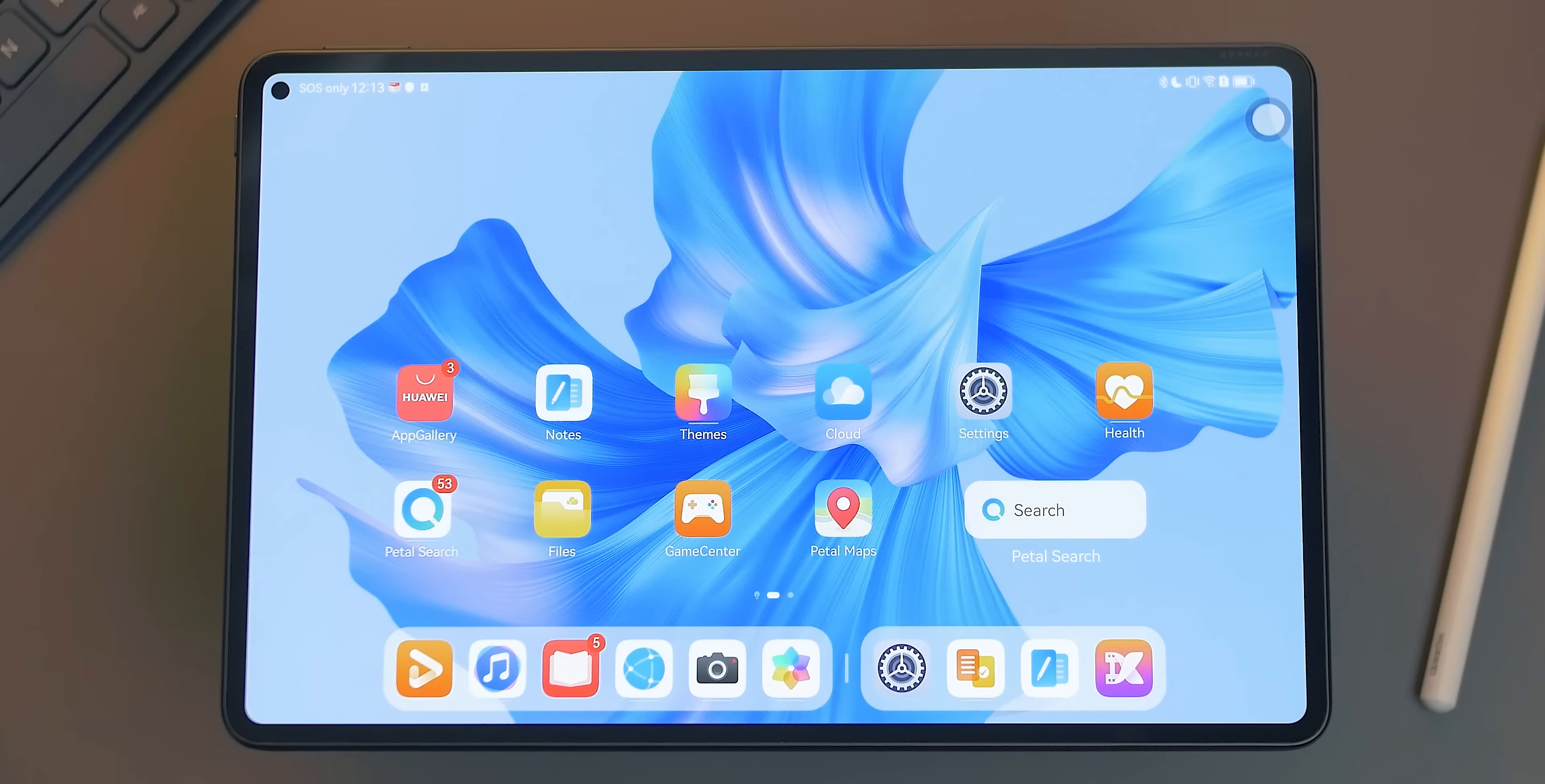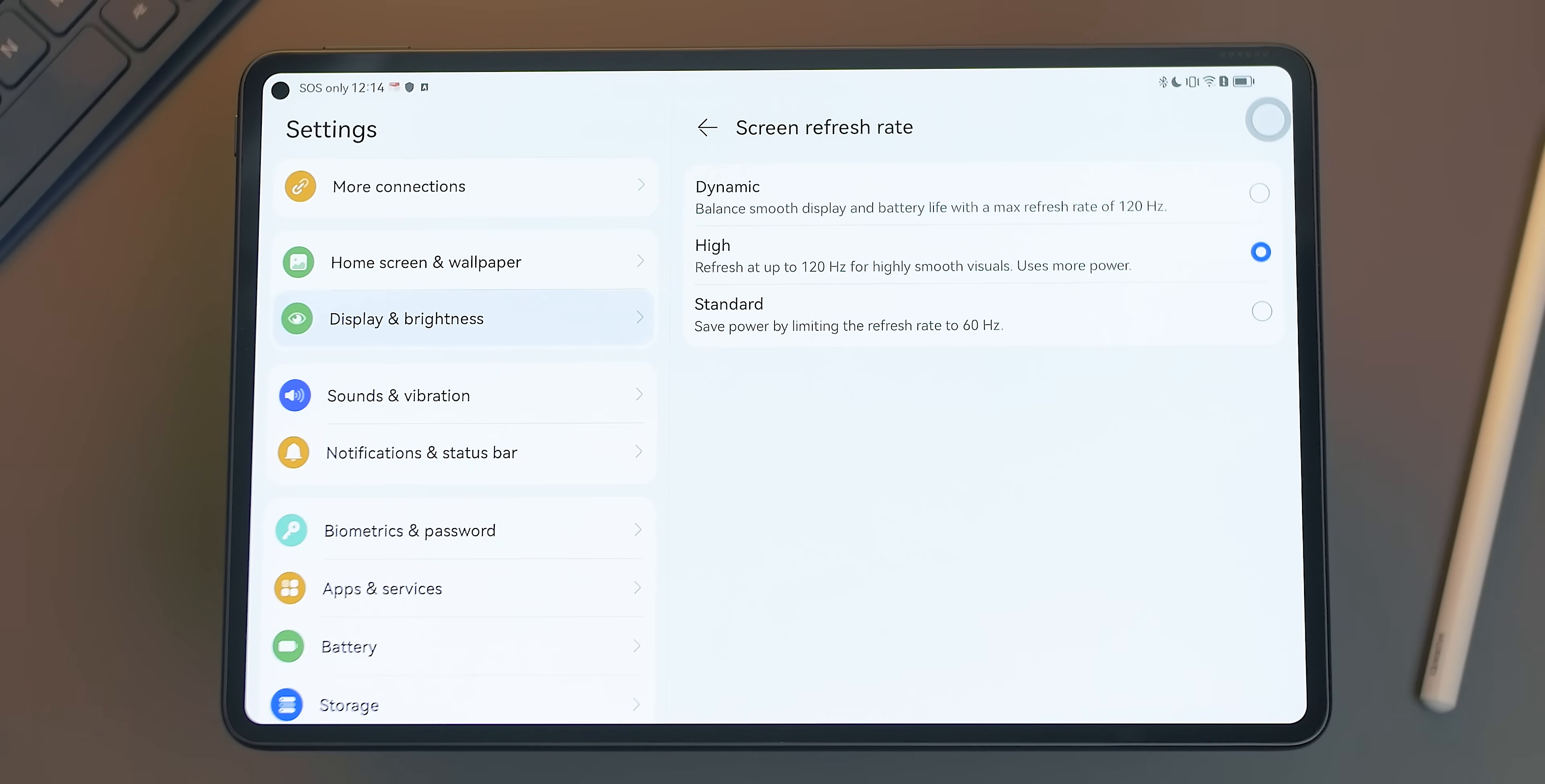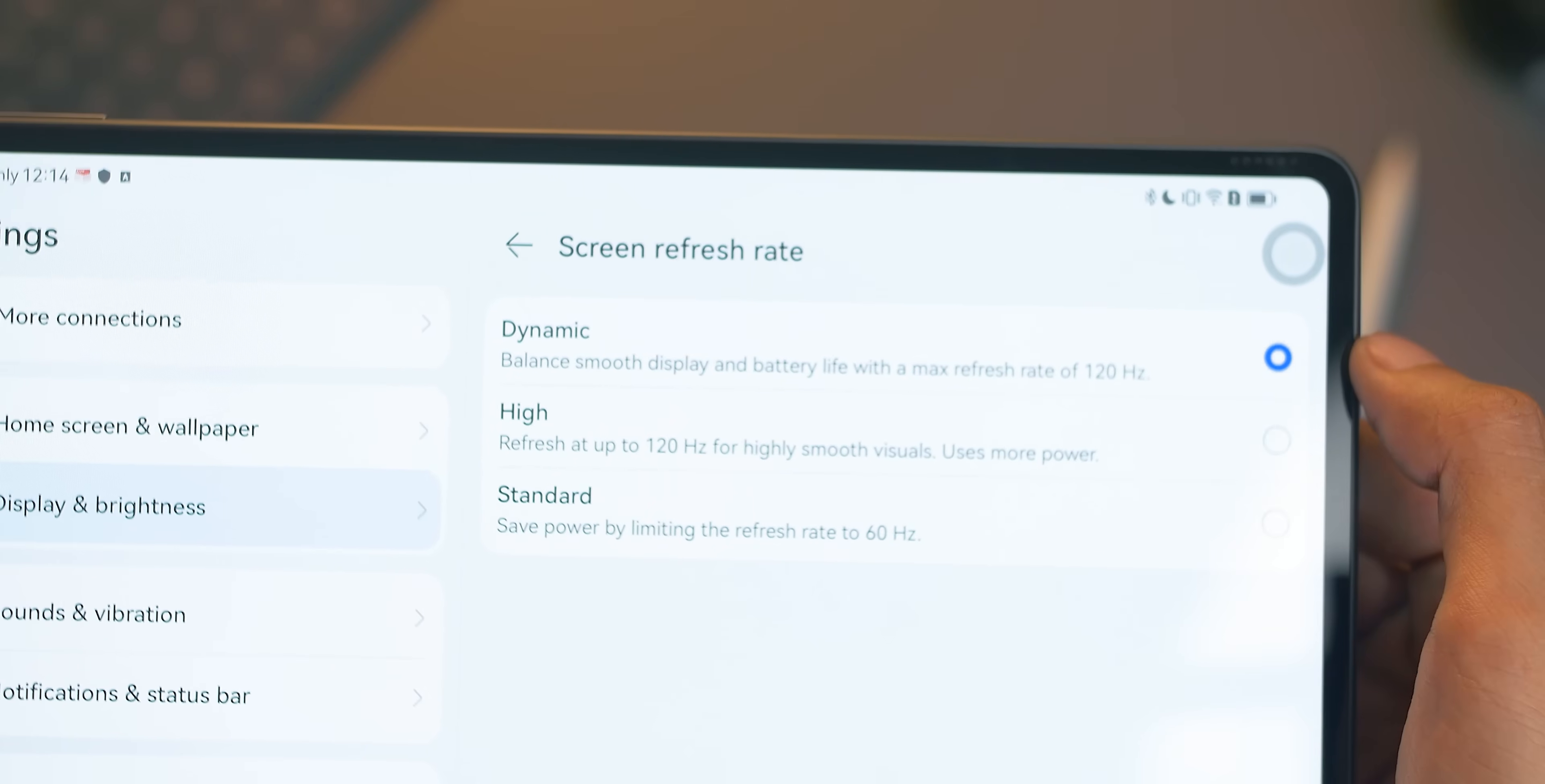To access this, you need to go to the settings, display and brightness, and click on the screen refresh rate. By default, it will run on dynamic mode, which balances smoothness of 120Hz and battery life. However, you can change it to high for smoother visuals and constant 120Hz but sacrifices battery life. Meanwhile, the standard limits the refresh rate to 60Hz but does save some power.